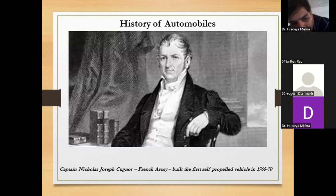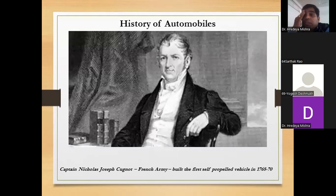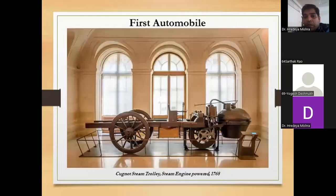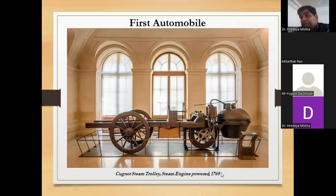Regarding the history of the automobile: Captain Nicholas Joseph Cugnot, a French Army officer, built the first self-propelled vehicle between 1768 and 1769. This is considered the first automobile, and it is now in a museum. It was a steam-powered engine, steam-operated vehicle, built in 1768.